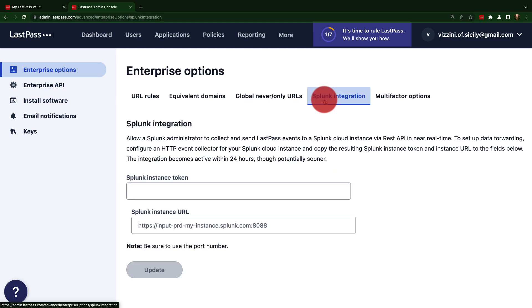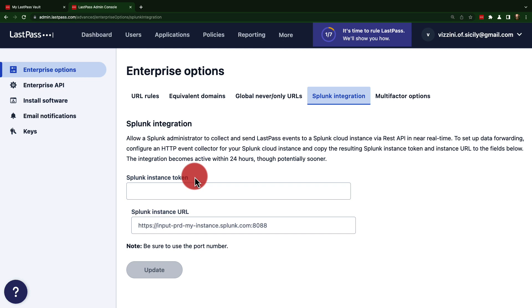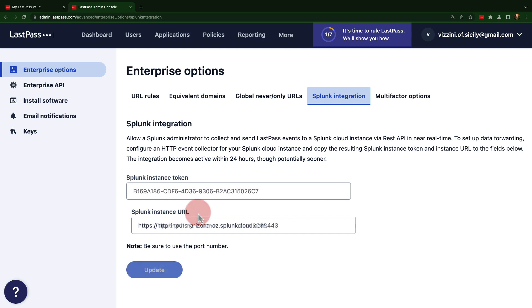Then you'll paste the HTTP Event Collector token in the Splunk Instance token field, and the Splunk Instance URL into the Splunk Instance URL field. For Splunk Cloud environments, the URL will use the following format with port 443, and for Splunk Enterprise environments, the URL will use this format with port 8088.